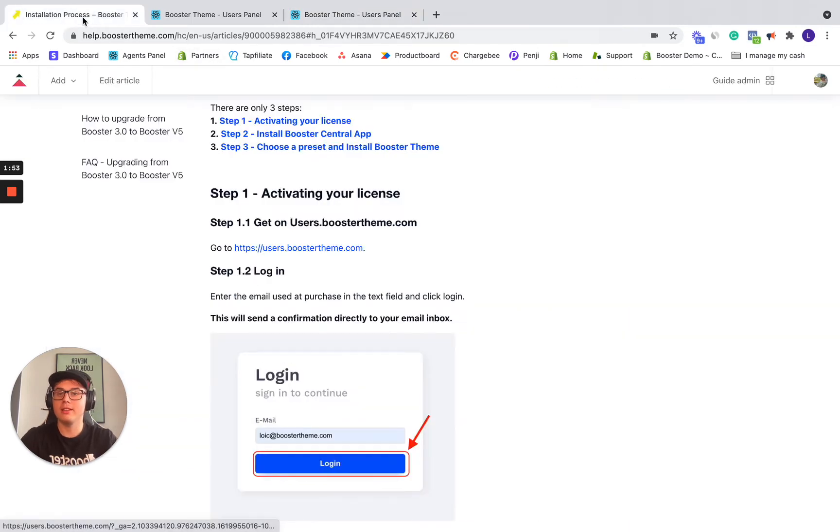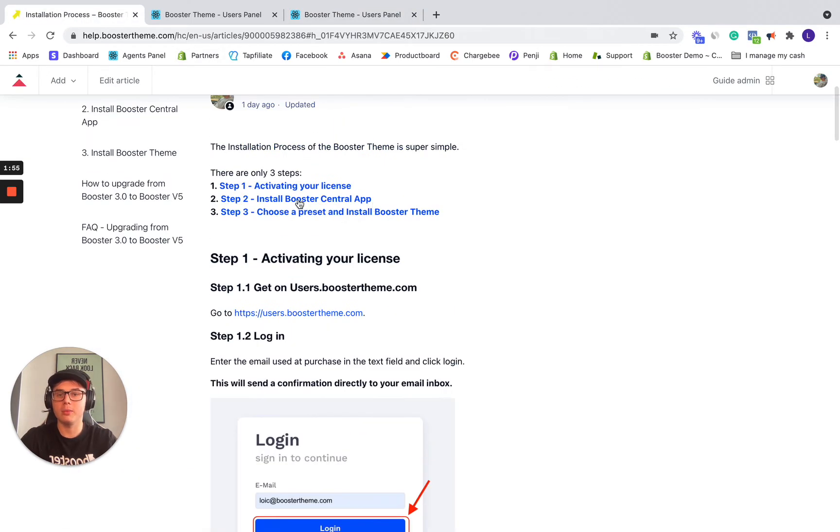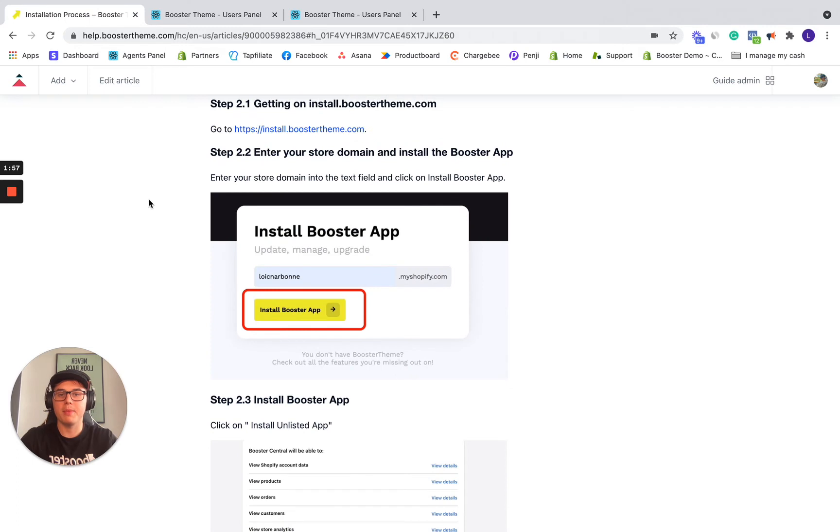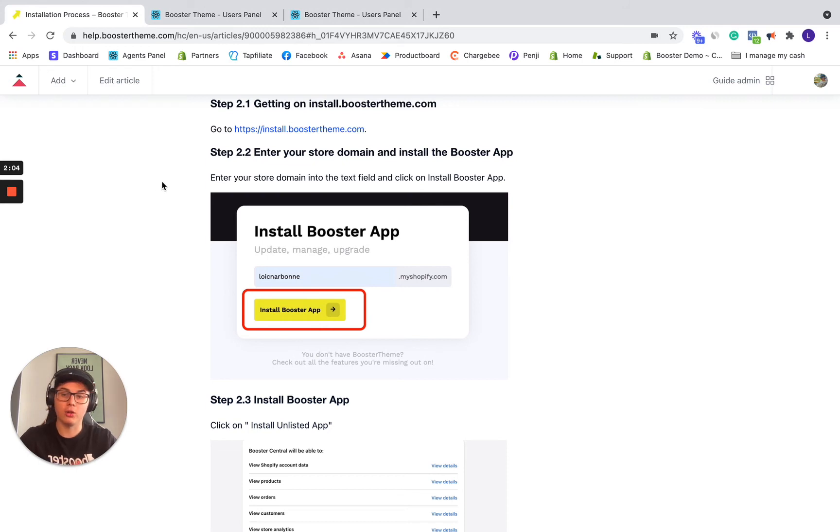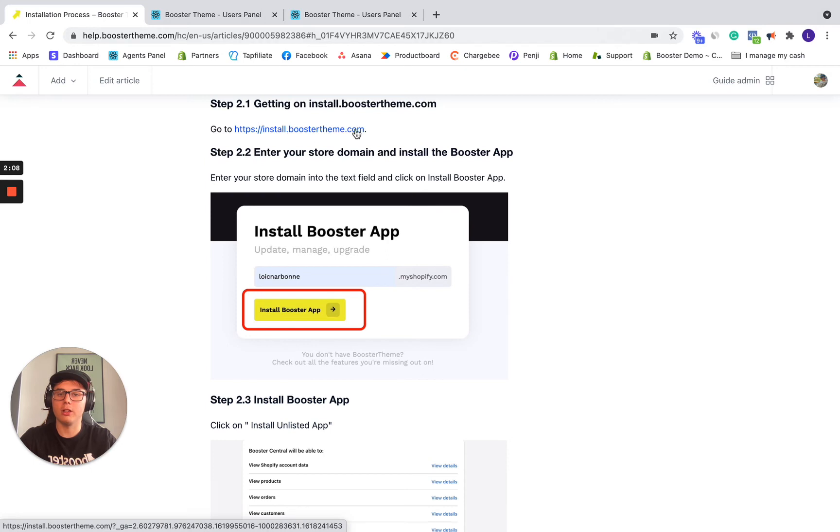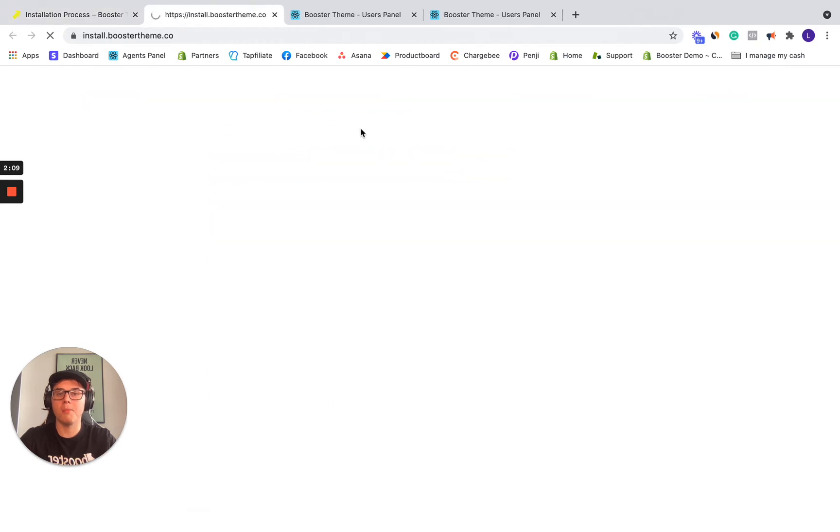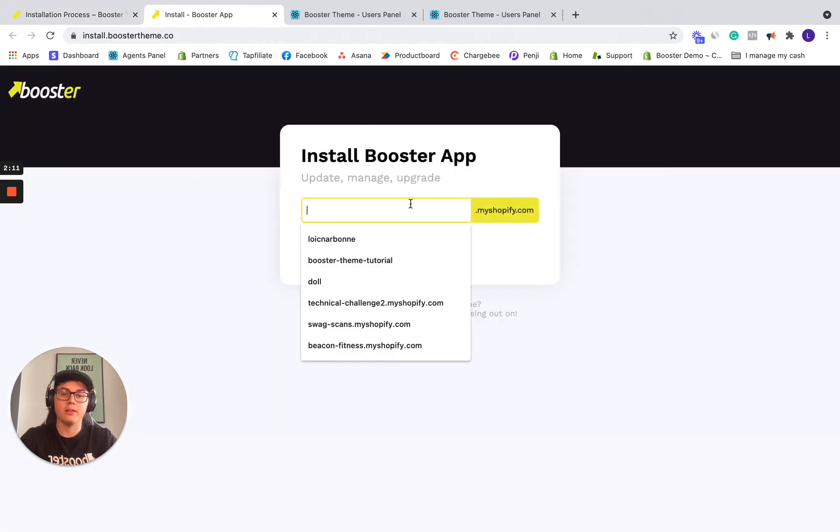The second step, let's go back on the help center. Second step, install Booster Theme. So what you want to do there is install the booster central app. So this way you can install Booster Theme and also update it in the future. So let's click on the install.boostertheme.com and same here.